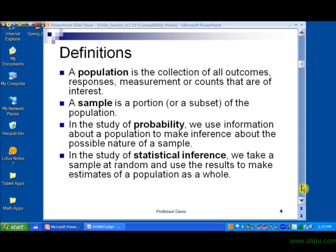In slide number four, let's start out with our fundamental definitions. First, we can say that a population is the collection of all outcomes, responses, measurements, or counts that are of interest. A lot of times our population consists of maybe all the students at a school, or maybe all the students who go to colleges and universities throughout the country — however we want to define the population.